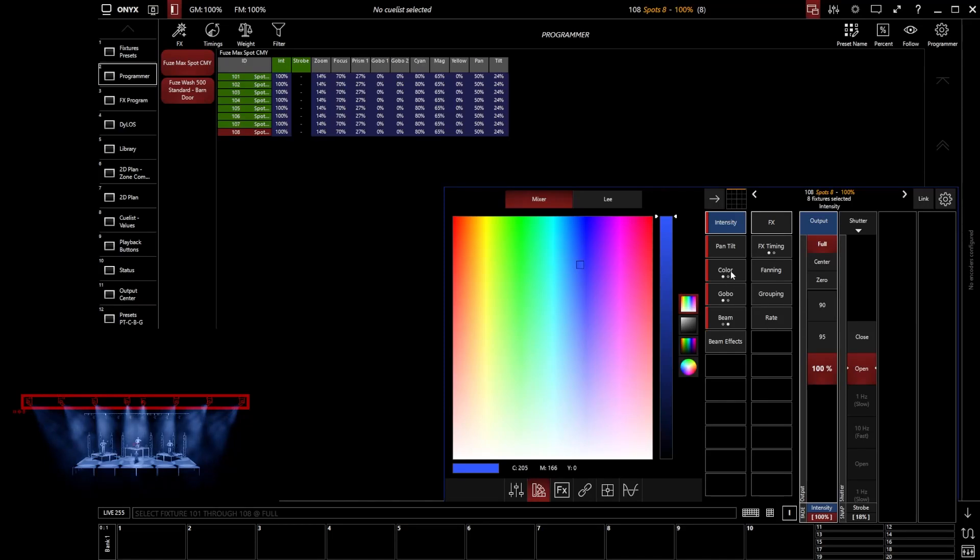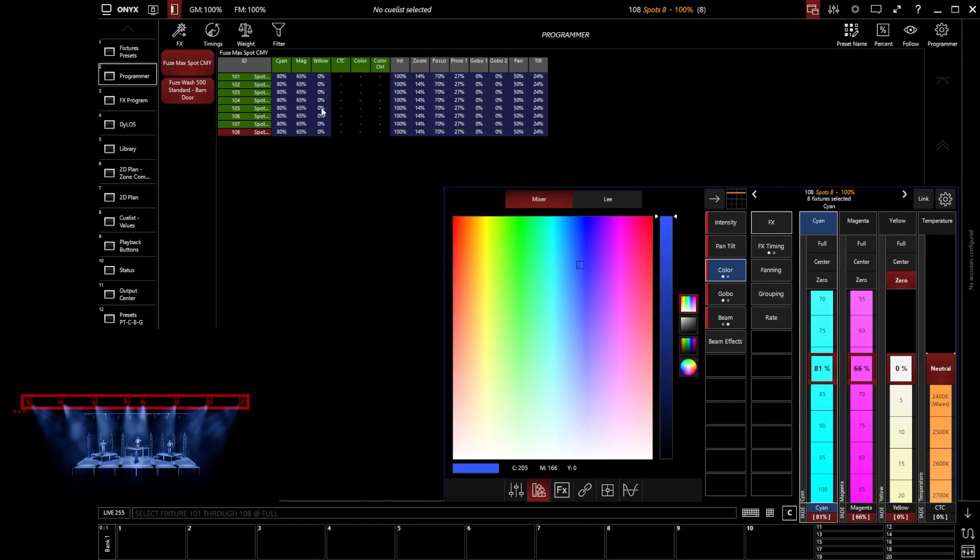You'll notice that it will automatically populate and appear in here. So for example, if I go to color, you'll notice that cyan, magenta, and yellow has been brought into the programmer, but CTC, color temperature, has not because we've not edited that value.